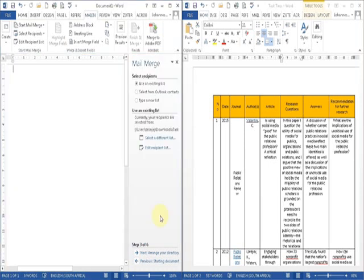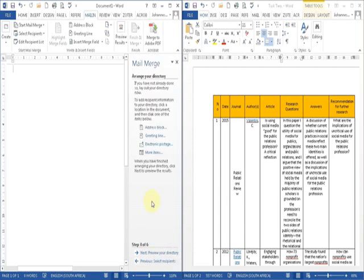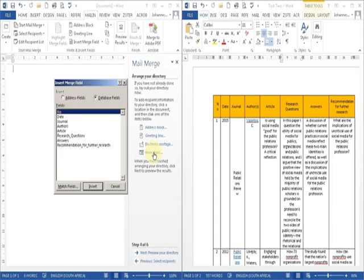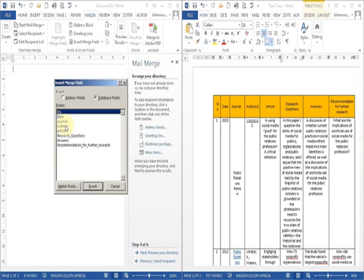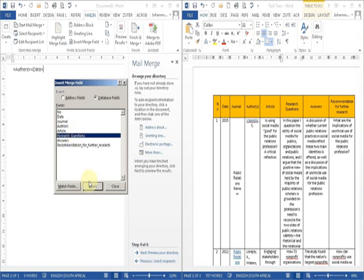Not an address block, not a greeting line, we ask for more items, and it gives us the fields that we have to use. The first field we will use is author, then date, then research questions, then answers, and then recommendations for further research.